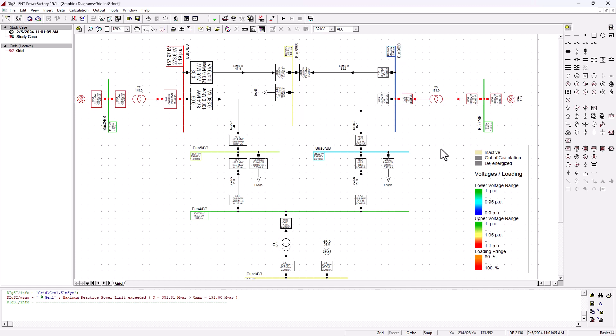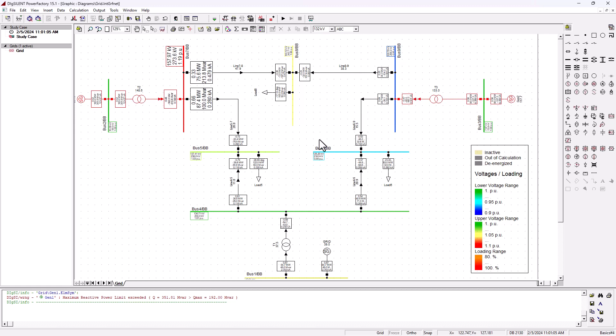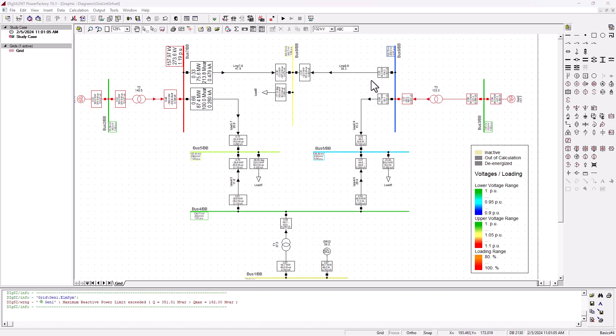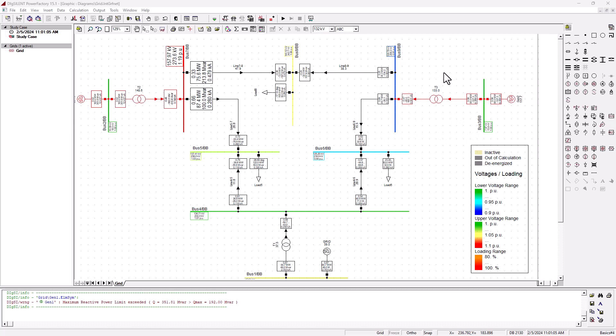On part one, we saw the basics of what we need in order to execute a load flow analysis or load flow calculation. And on part two, we went through the detail of drawing this network that you see on your screen. If you would like to go through the process of how we got to this point, please watch part one and part two of this tutorial.